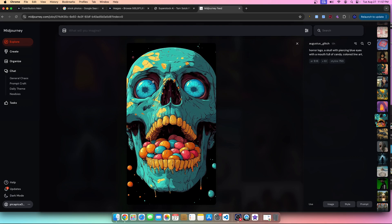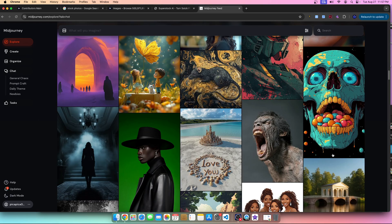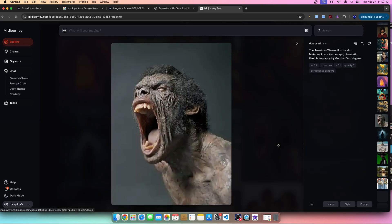I could absolutely upload this to any stock photography site that allows AI. Once it's improved — the structure, the things I would want done to it — the answer is absolutely yes. So that's an image that would work.